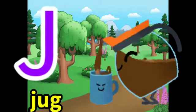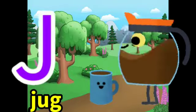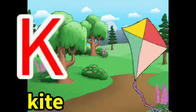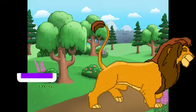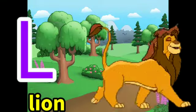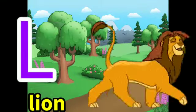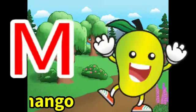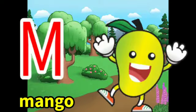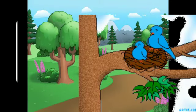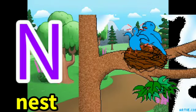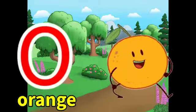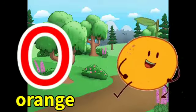J for jut, K for kite, L for lion, M for mango, N for nest, O for I.